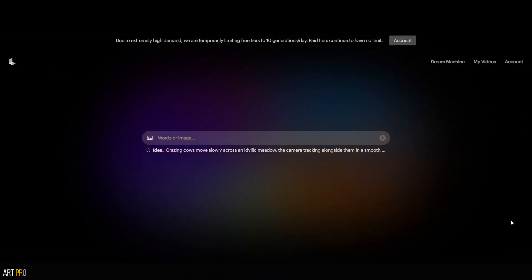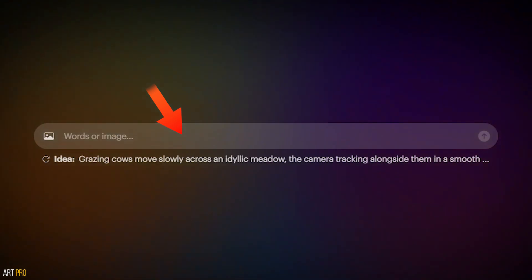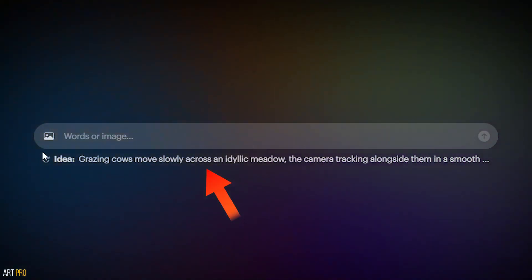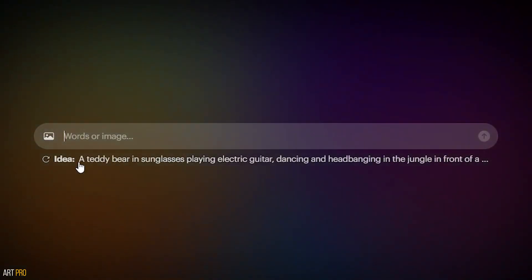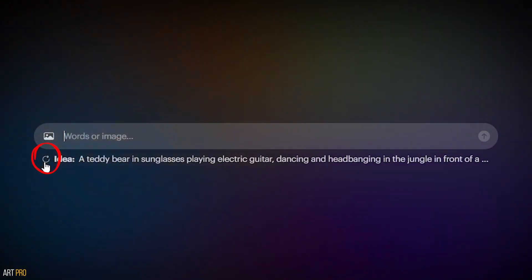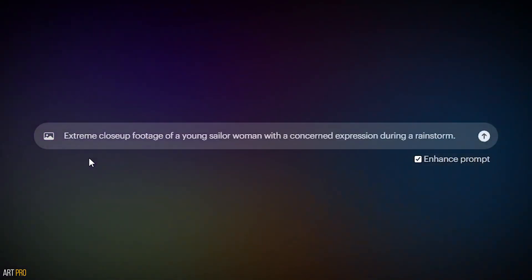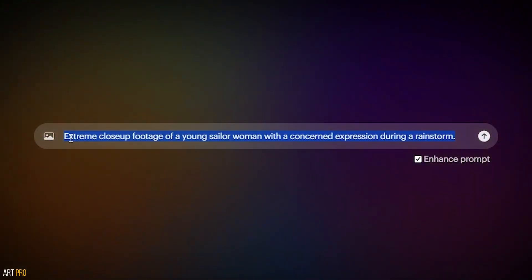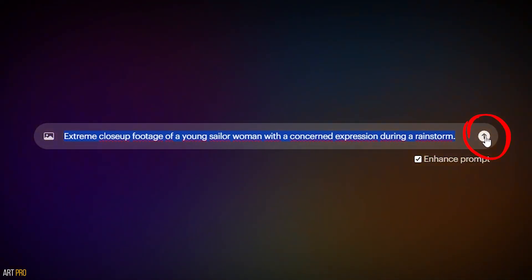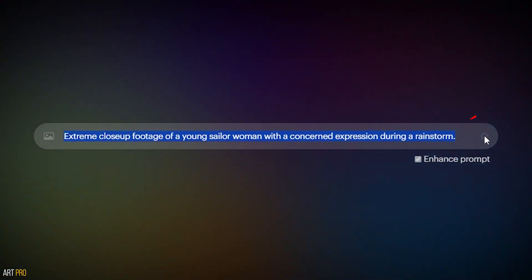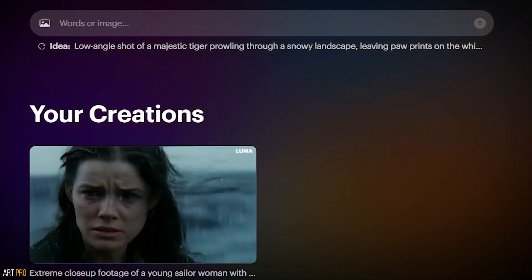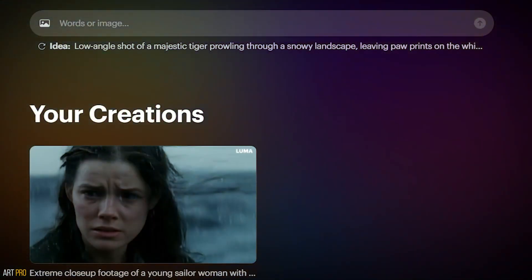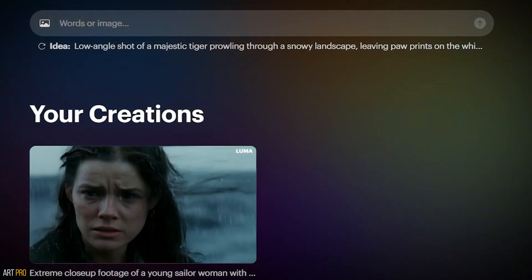The first time we enter, we only see a text box for prompts and a suggested idea below. If we click it, it moves to our prompt box. If we don't like it, we can click the little arrow to generate another random idea. And if we click here, it starts generating the video. After about 4 minutes, here's the clip. Each video lasts 4 seconds, which means it takes a minute per generated second.